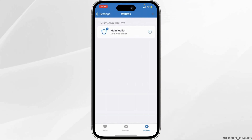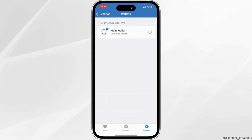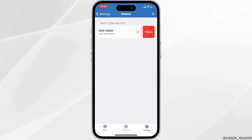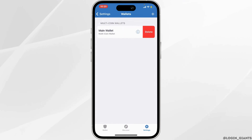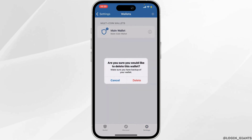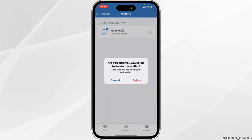In order to delete, what you want to do is swipe left on the main wallet. The option of Delete will appear. Simply tap on Delete. Once again, if you tap on Delete, your Trust Wallet account will be deleted permanently.